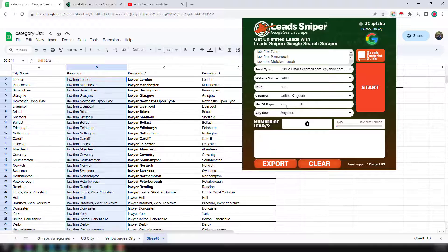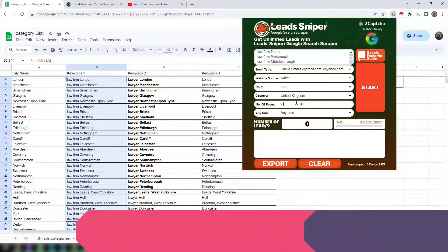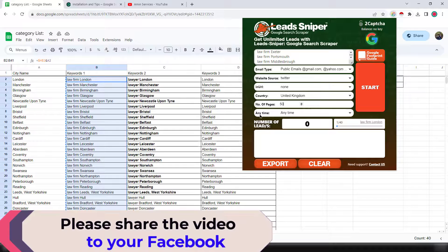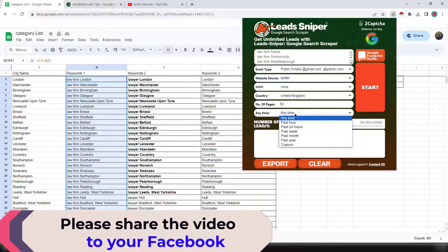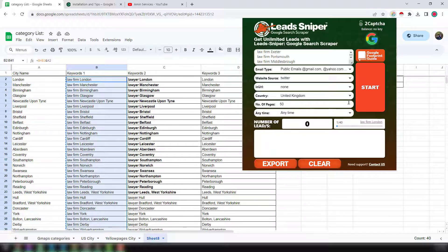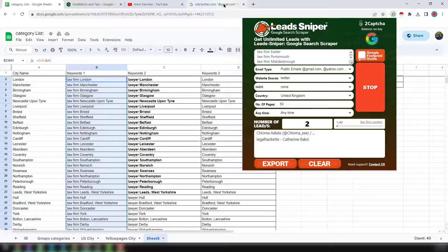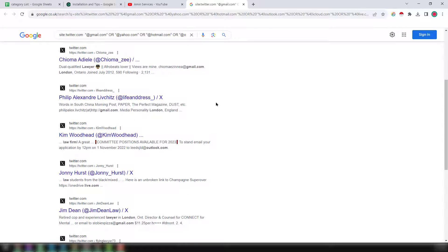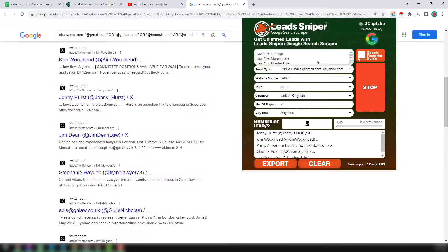Select the website source as Twitter, URL: none, country: United Kingdom, because I want to get data from the UK. For number of pages I selected 50 — you can set anything from 10 to 100. For time range I selected 'anytime,' but you can also choose past hour, within 24 hours, past week, etc. Then click 'Start.' A new Google Chrome tab will open and it will begin scraping data.